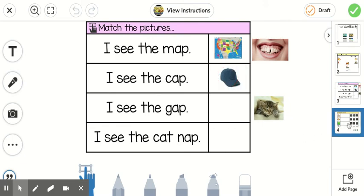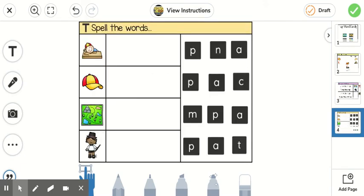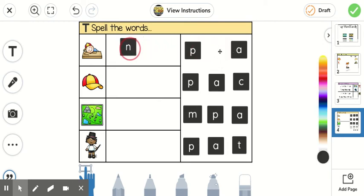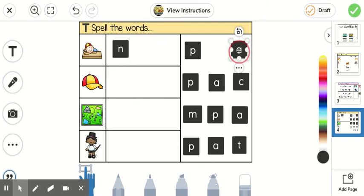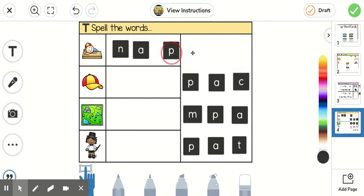Once you're done with that, you'll go to page four. And you're going to try and spell the words the best you can. So he's taking a nap. N-a-p. So the N will go first. N-a-p. Nap.